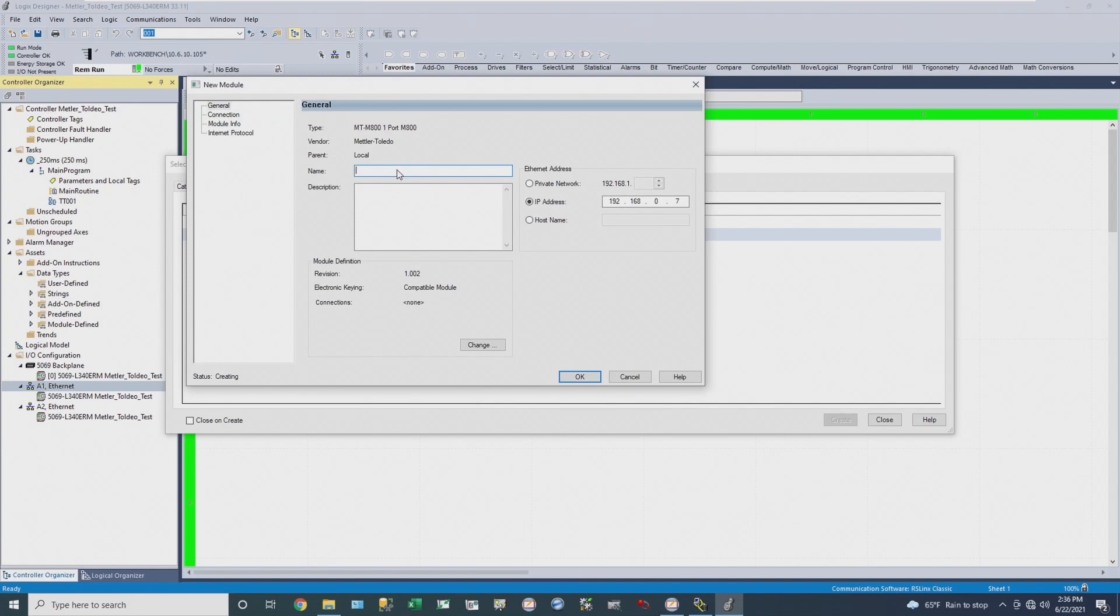That brings up the module properties window. All I have to do is give the instrument a name and then give it a specific module definition.